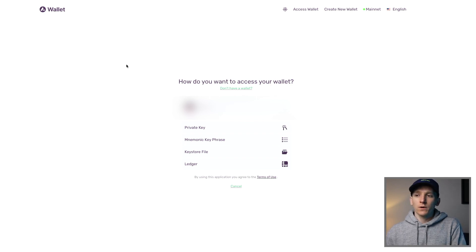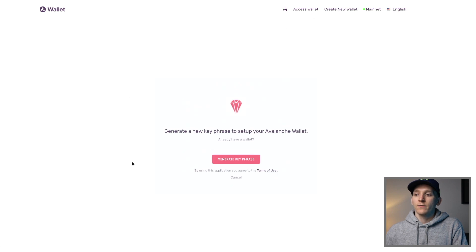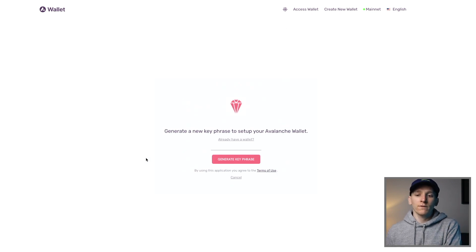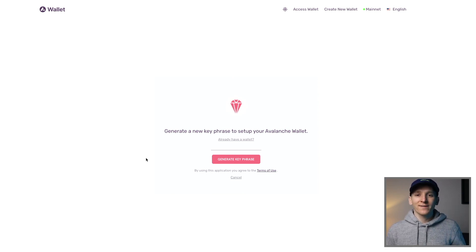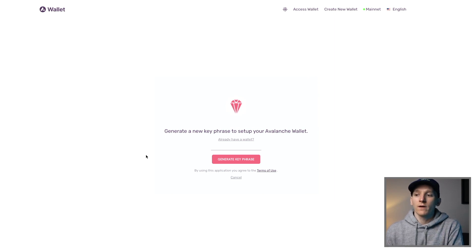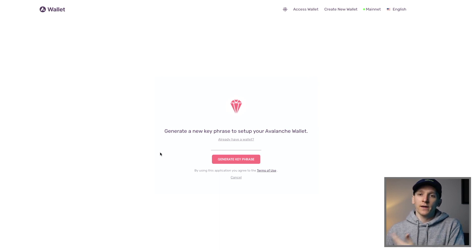You can come to the Avalanche wallet — just search for it in Google — and come up to Create New Wallet. Then you're going to have to generate a key phrase. This will give you 24 words and you have to write those down and keep them safe, because if you ever lose access to the wallet or need to set it up on a different computer, you'll need those keywords to access the wallet. Write them down and keep them somewhere safe.